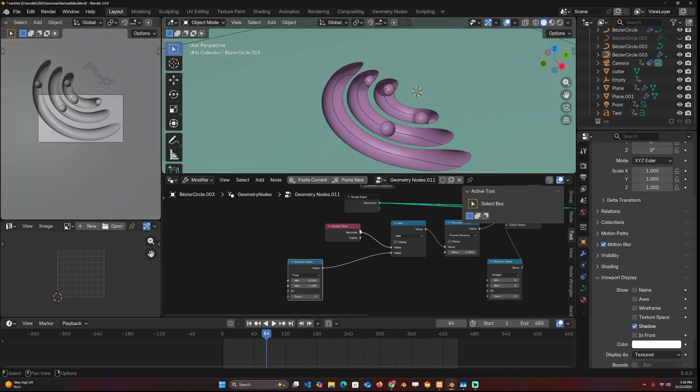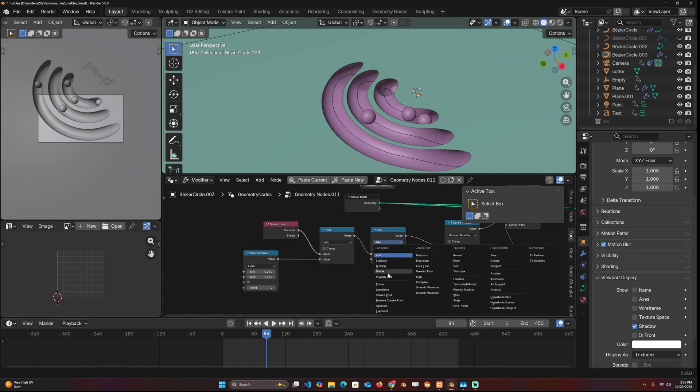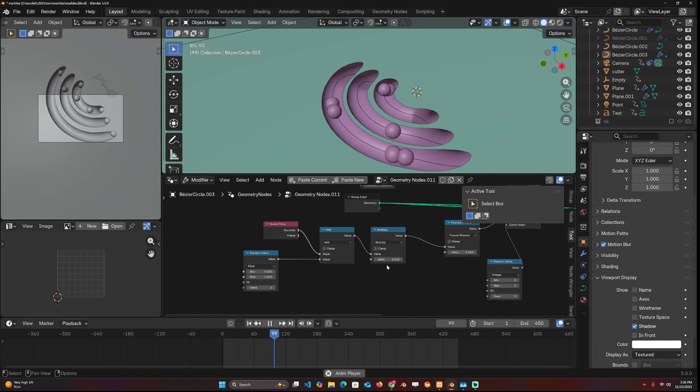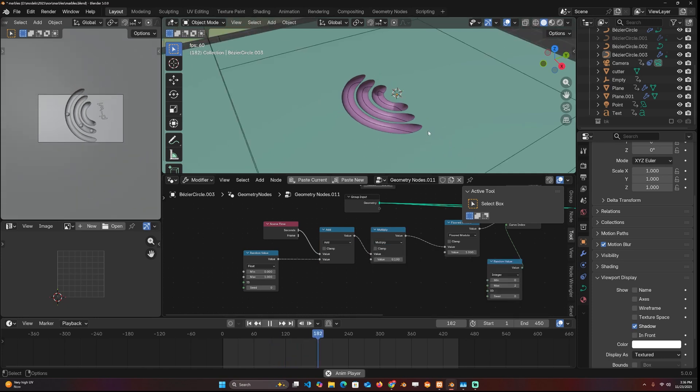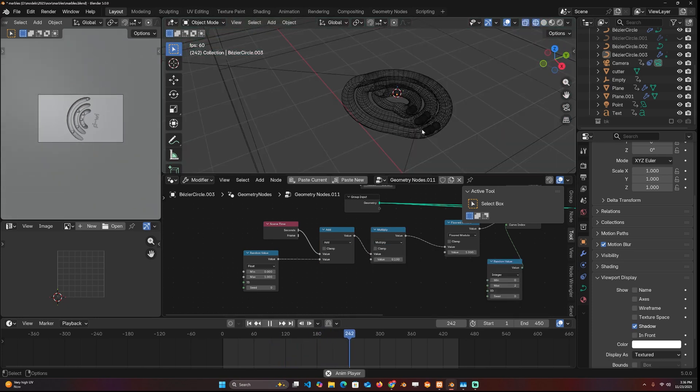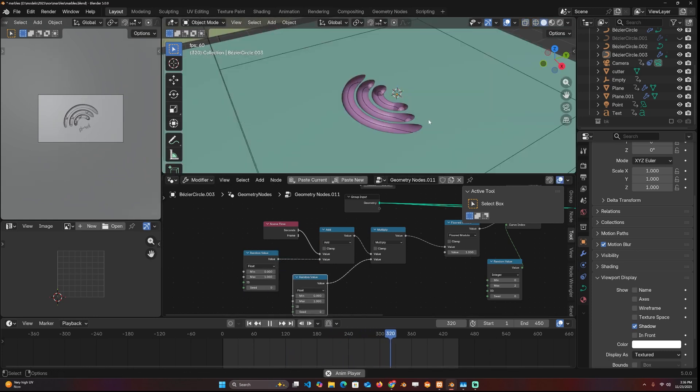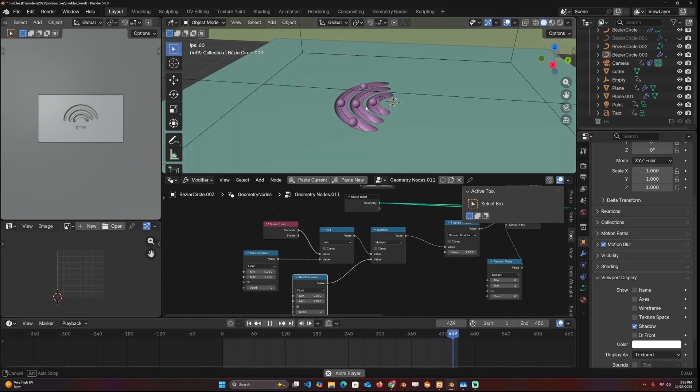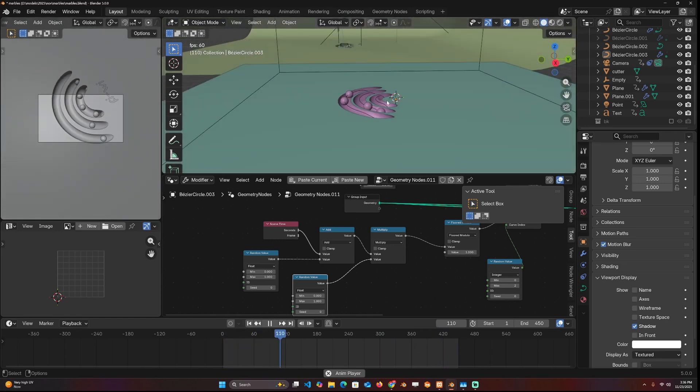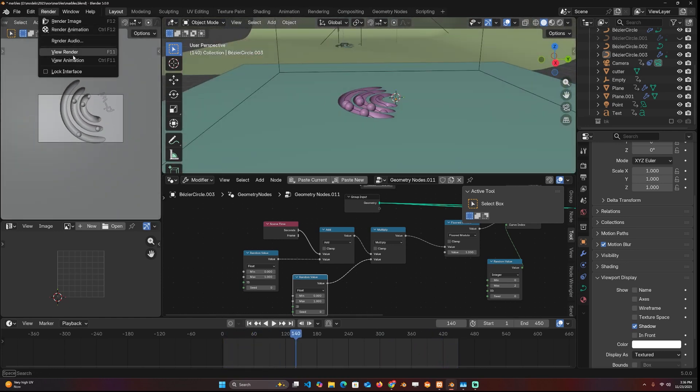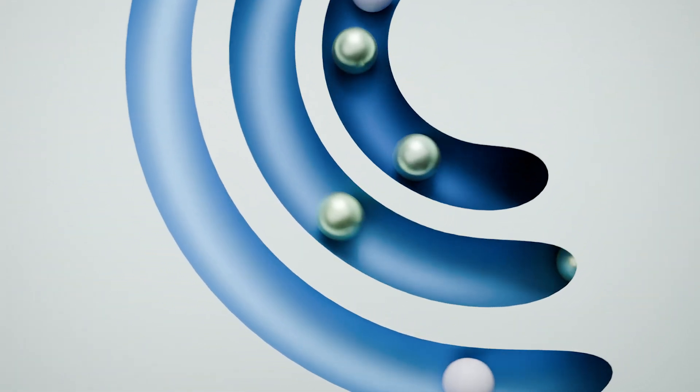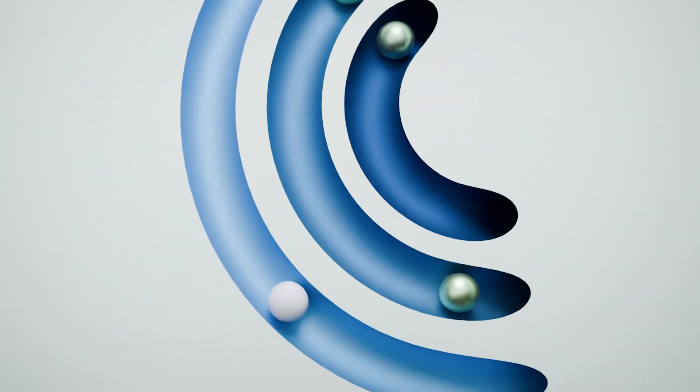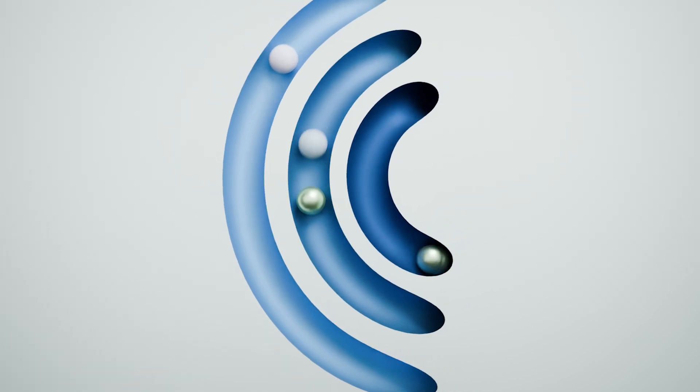You can even slow some of them down by multiplying. If I multiply by 0.1, I'm basically slowing them down quite a lot. But I can also use a random value so that some are slow and some are not, and you get the effect. Everything else is quite easy, setting up materials, setting up the lighting. You can get the project files and see how I did that.